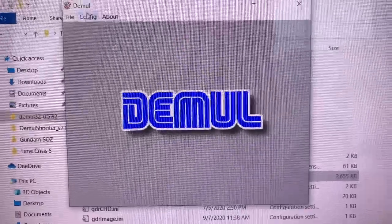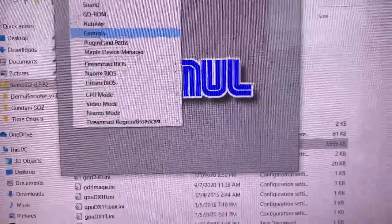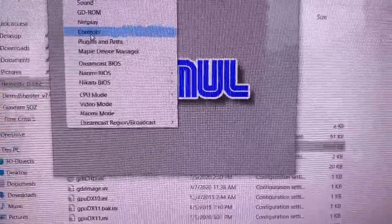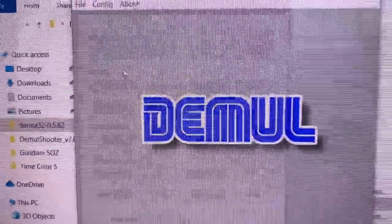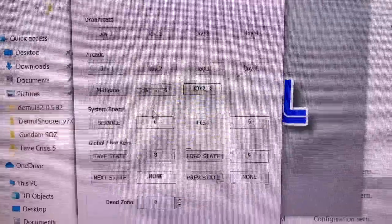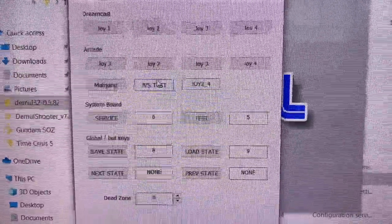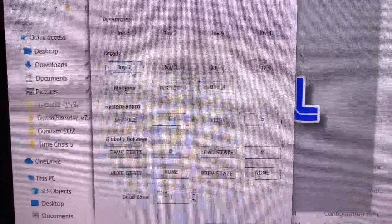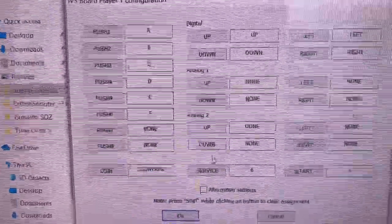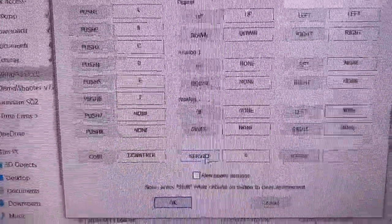First, double-check that your controls are set here. You want to set your test button, and under Joy1, set your service button. You want to make them some unique numbers. I use 5 and 6 because that's what I have mapped to my settings menu in other games.